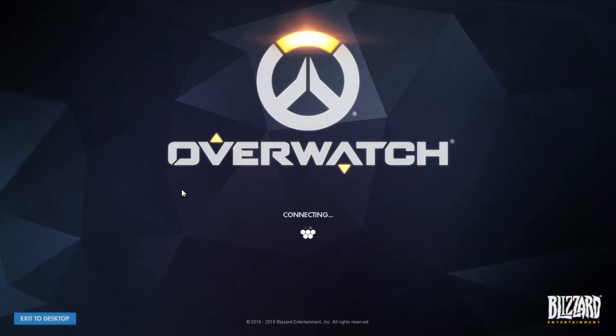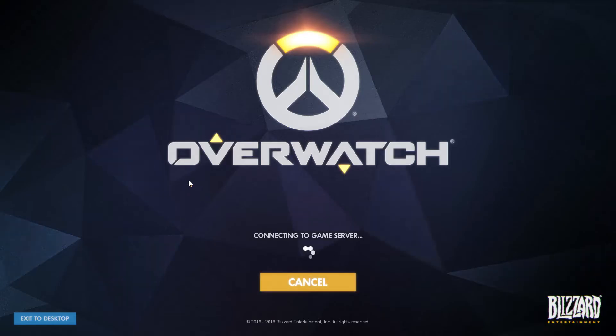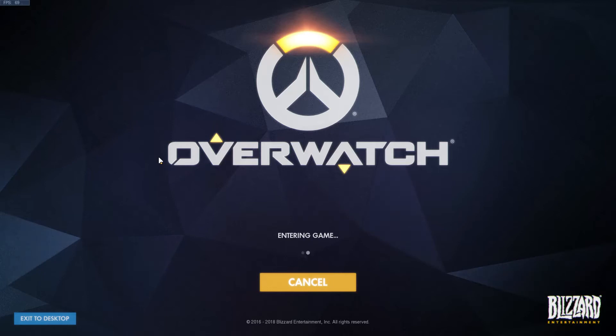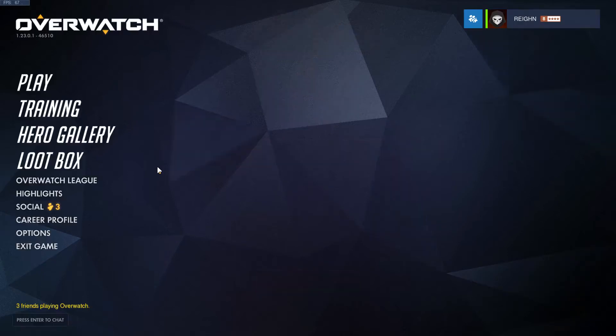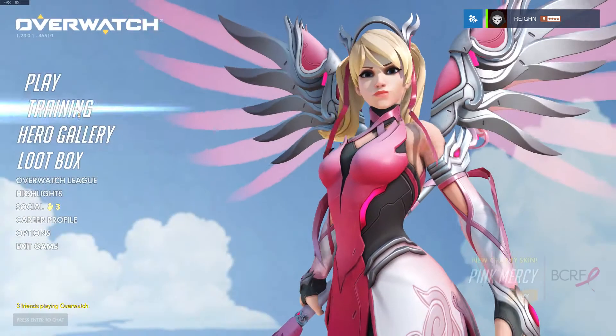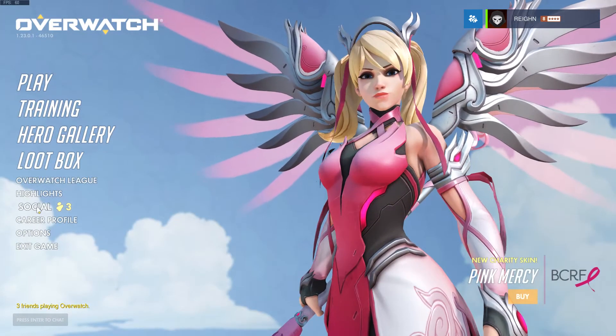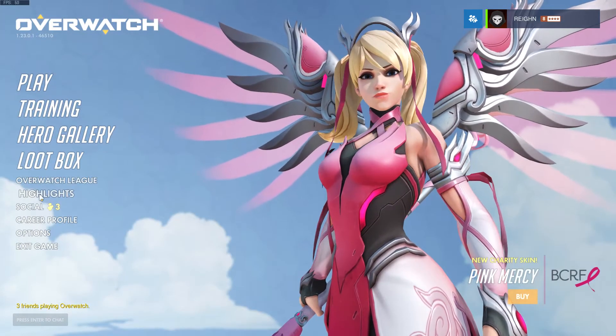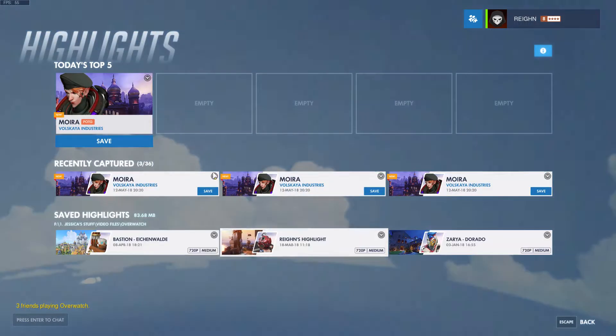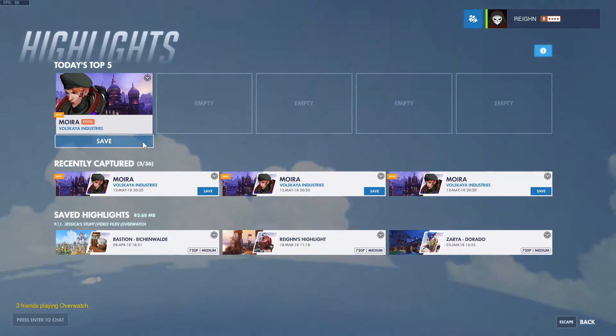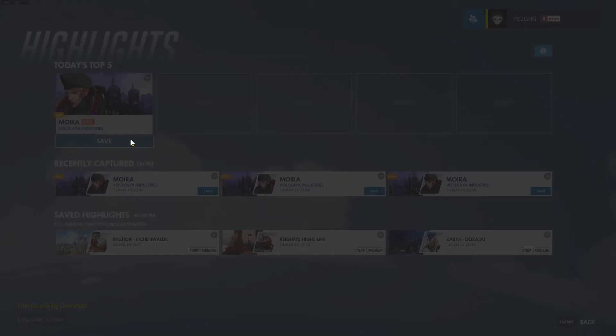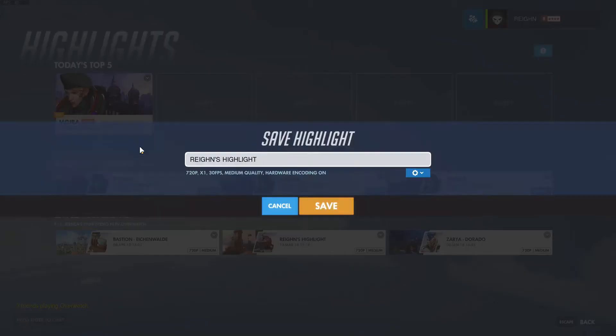It'll take just a second to load here. Once we get back into that game, the highlights that were just there should still be there. Hopefully, fingers crossed. And then we will try to save those. So let's go back into highlights. So there, cool. We will try to save it.